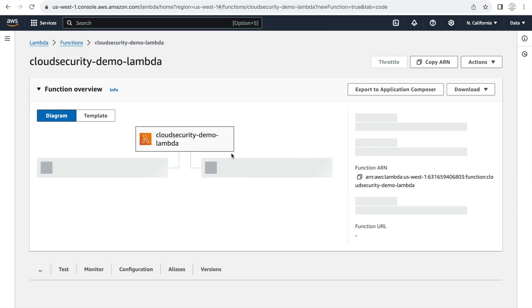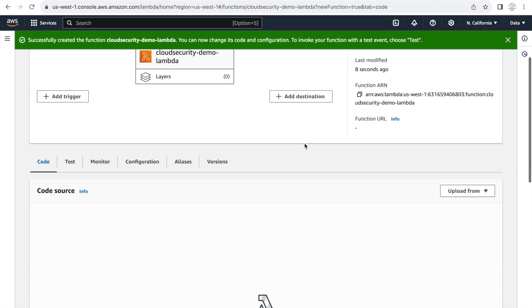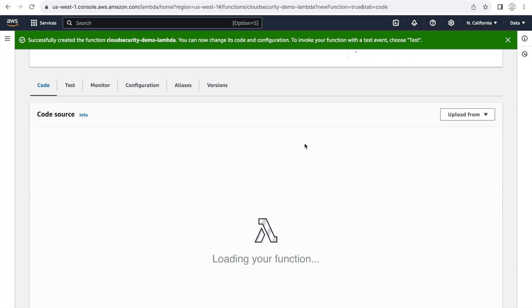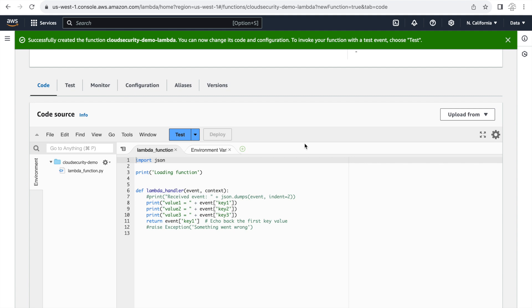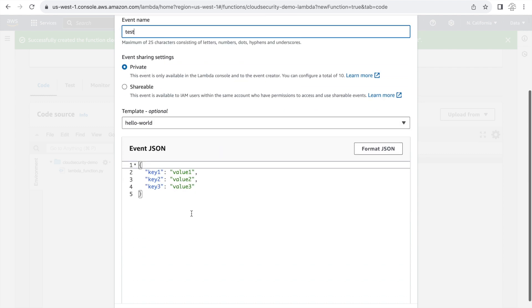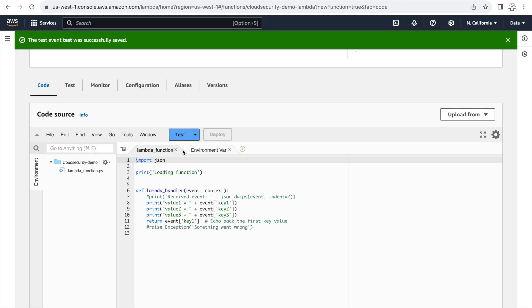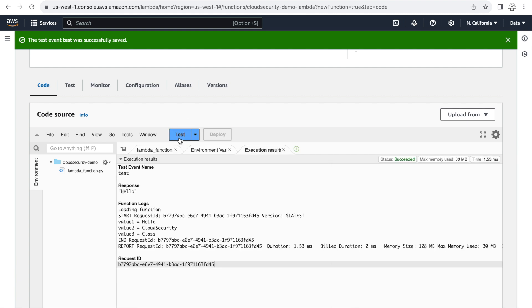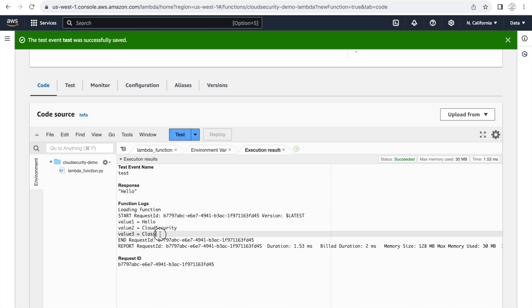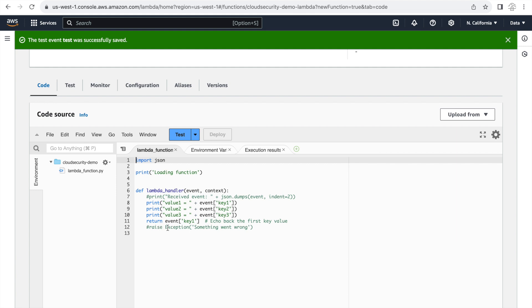With our function now created let's go down and in the code section we'll be clicking on test and providing a custom test as input to it. And let's give this test a name and provide some random values here. And then we'll be clicking on test. Now this test is basically the invoke function API call which we are trying to see how it's recorded back in the CloudTrail event data store. So our function has now run. As you can see it's returning the value for the event key 1.